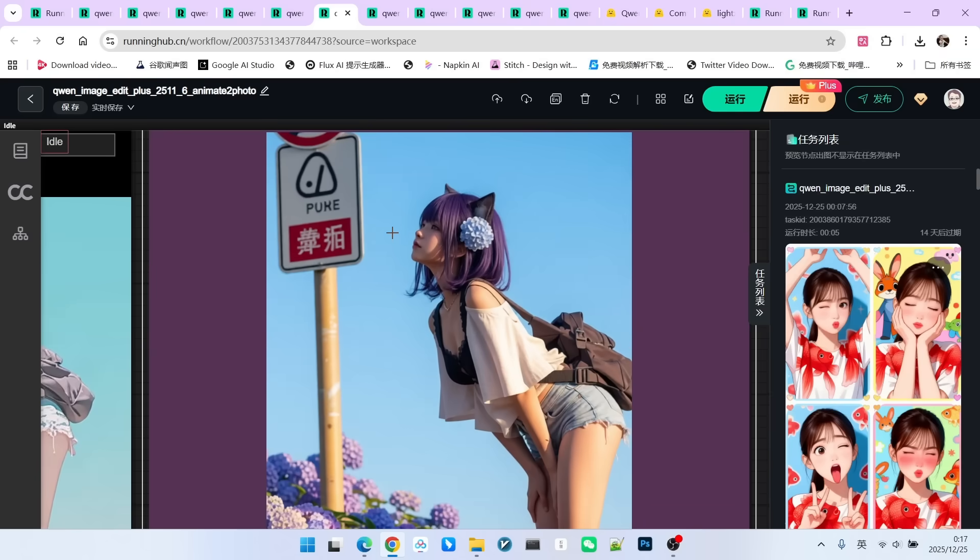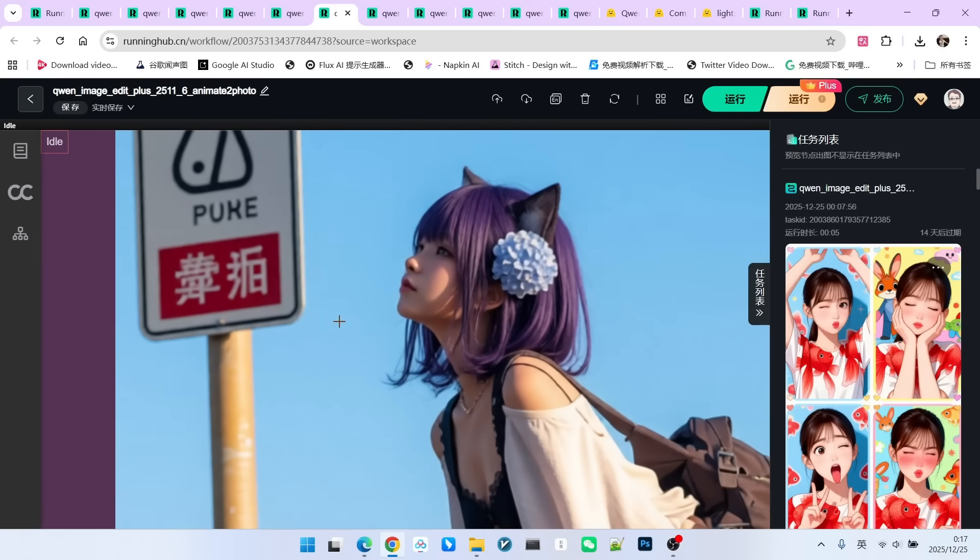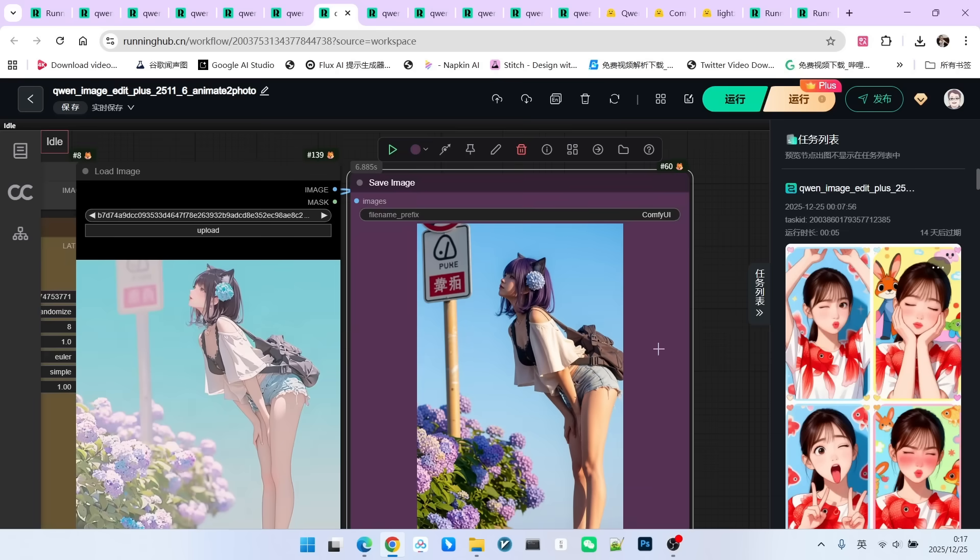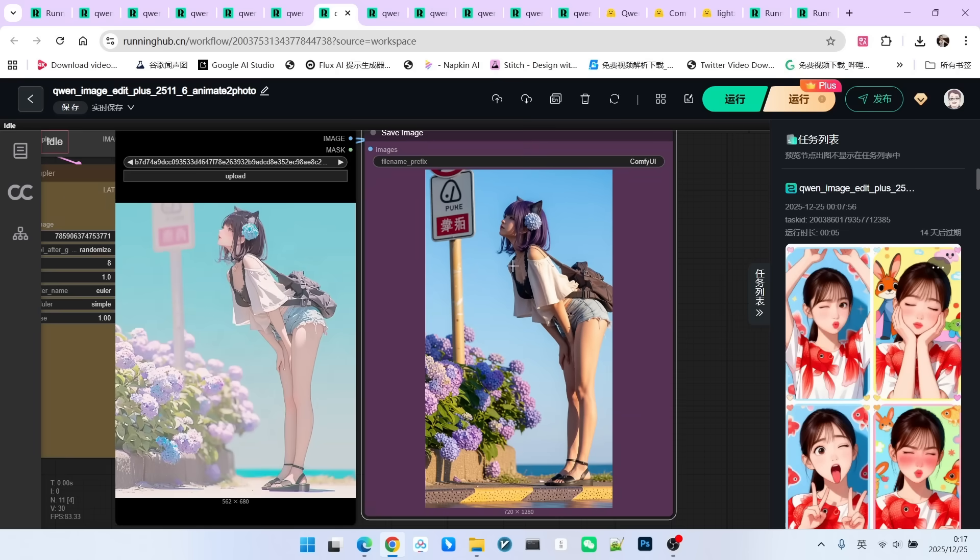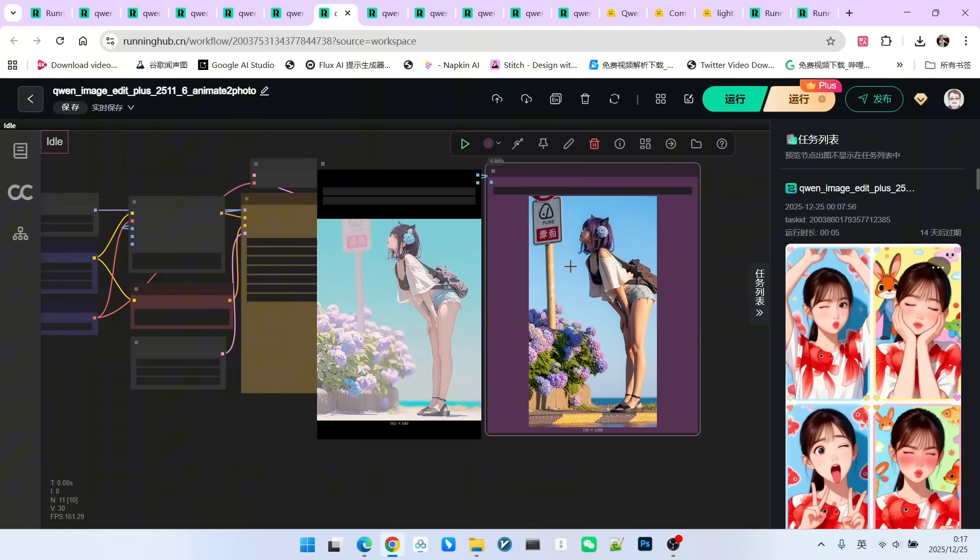But the performance of this model is truly astonishing. Let's look at the final generated effect. I'll zoom in now. Get a feel for this. It is really beautiful. Not many previous models could achieve this level. So, the overall aesthetics have indeed seen a qualitative leap.